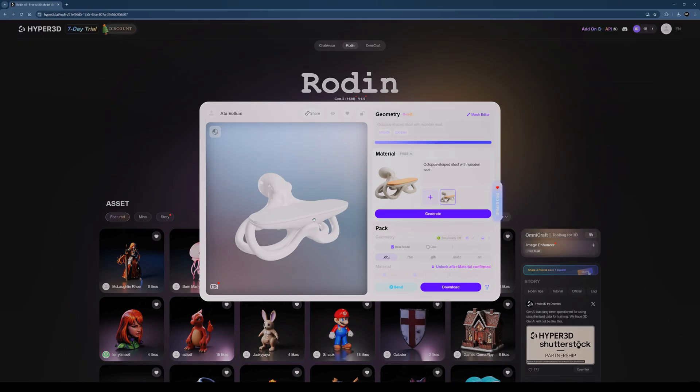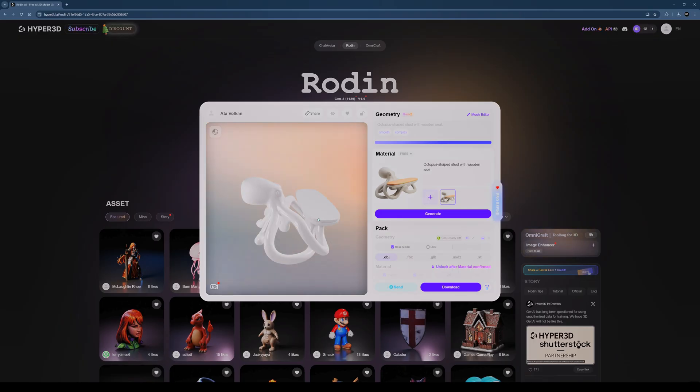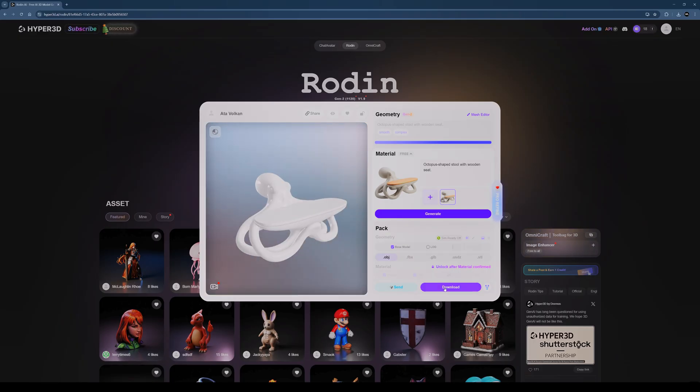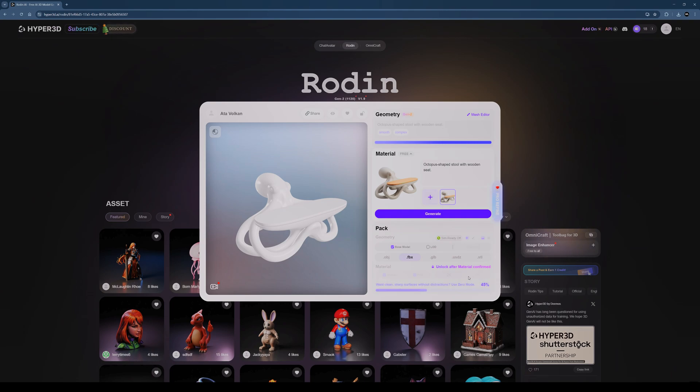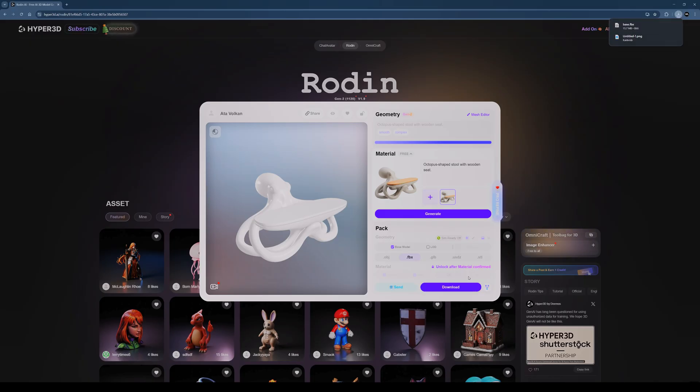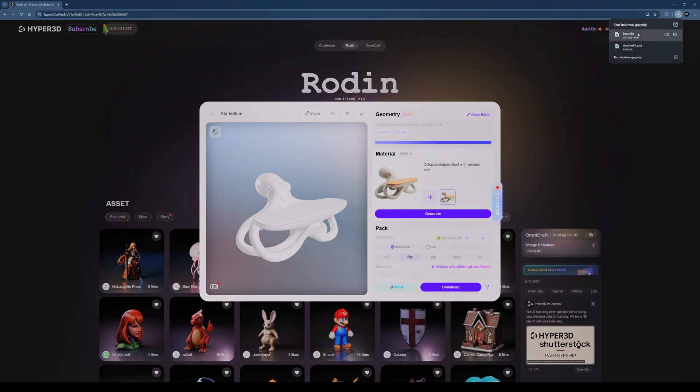Thanks to Twinmotion studio environment, we can apply wooden materials quickly, instantly observe lighting and surface reactions, and freely adjust camera angles to achieve the desired composition. With this workflow, we can achieve a high-quality visual result without entering a complex rendering process. It offers a simple, fast, and powerful design approach ideal for concept presentations and rapid design iterations.